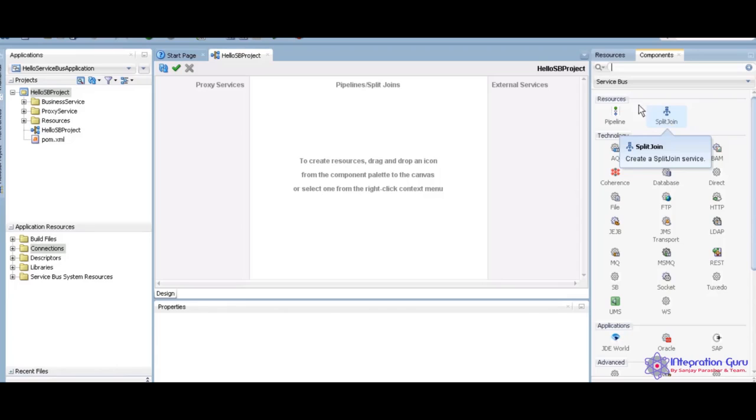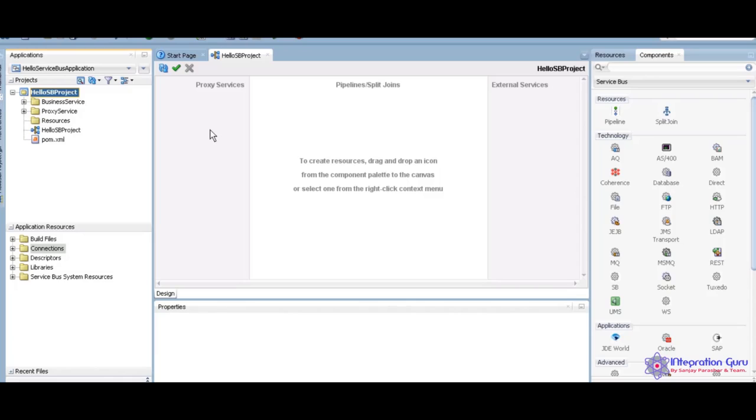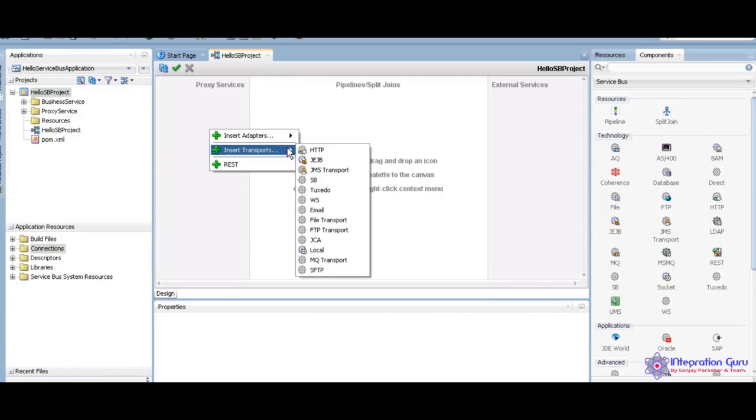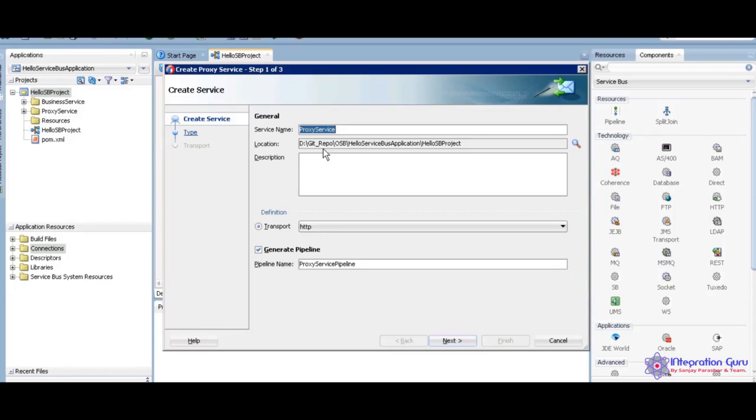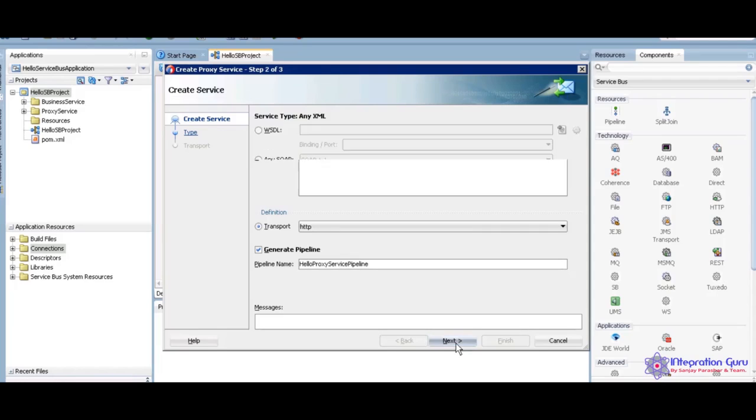I will show you the demo in the further tutorials. But as of now, today I am going to explain. For that I need a small XSD. I already created. Click on right side here, insert transfer, select HTTP. Next.